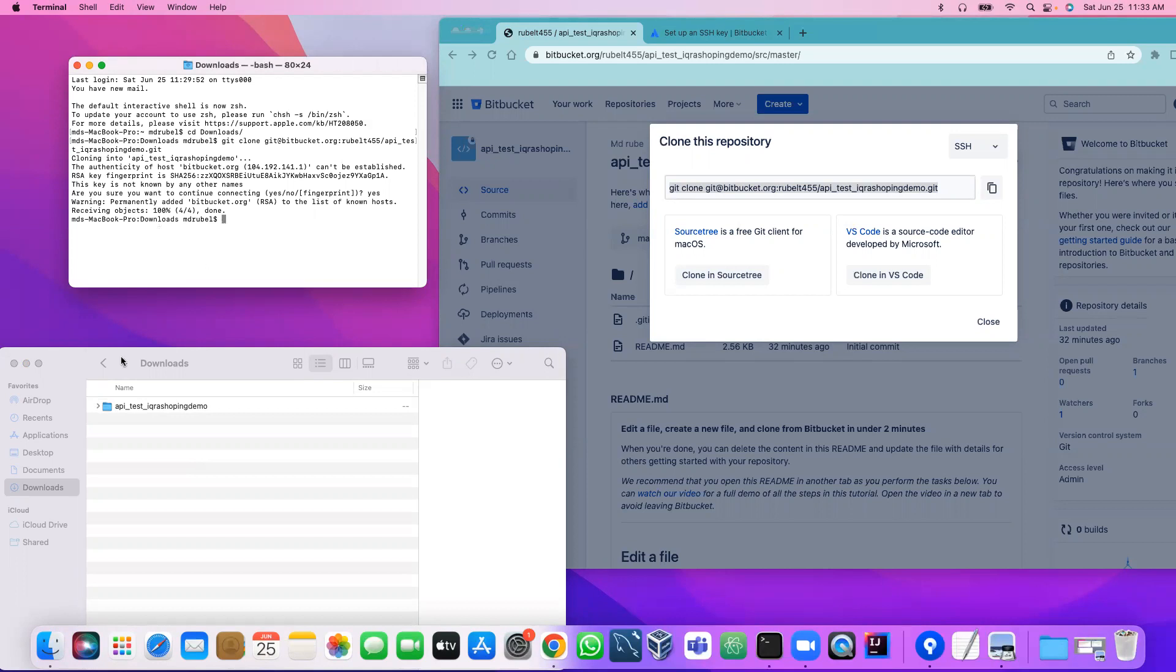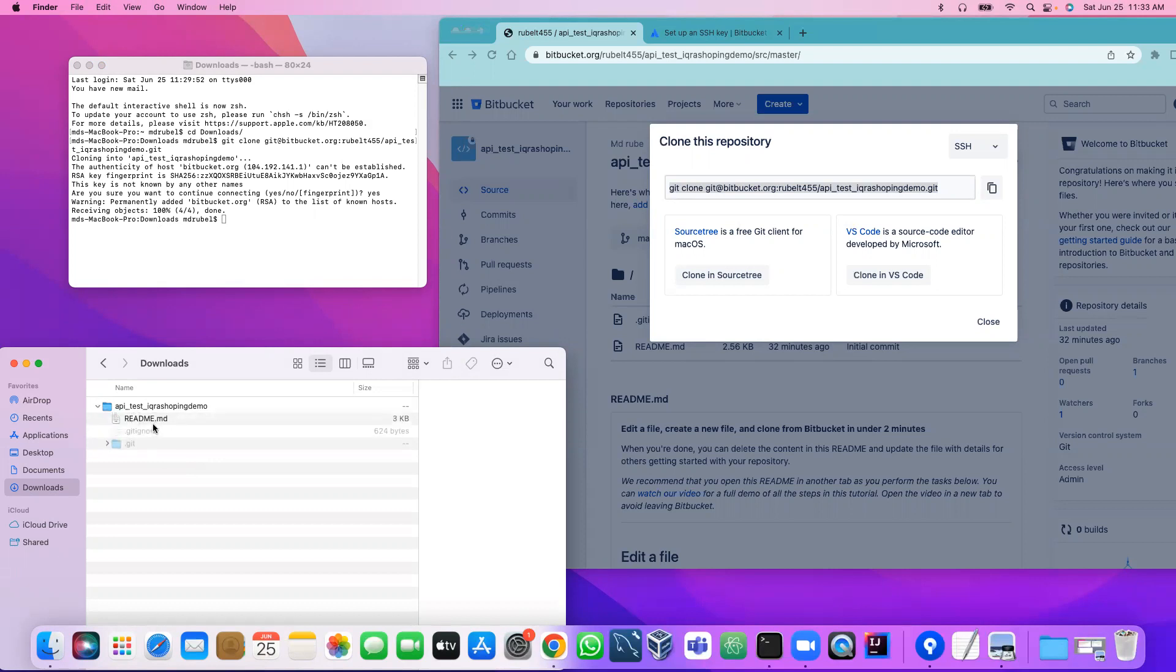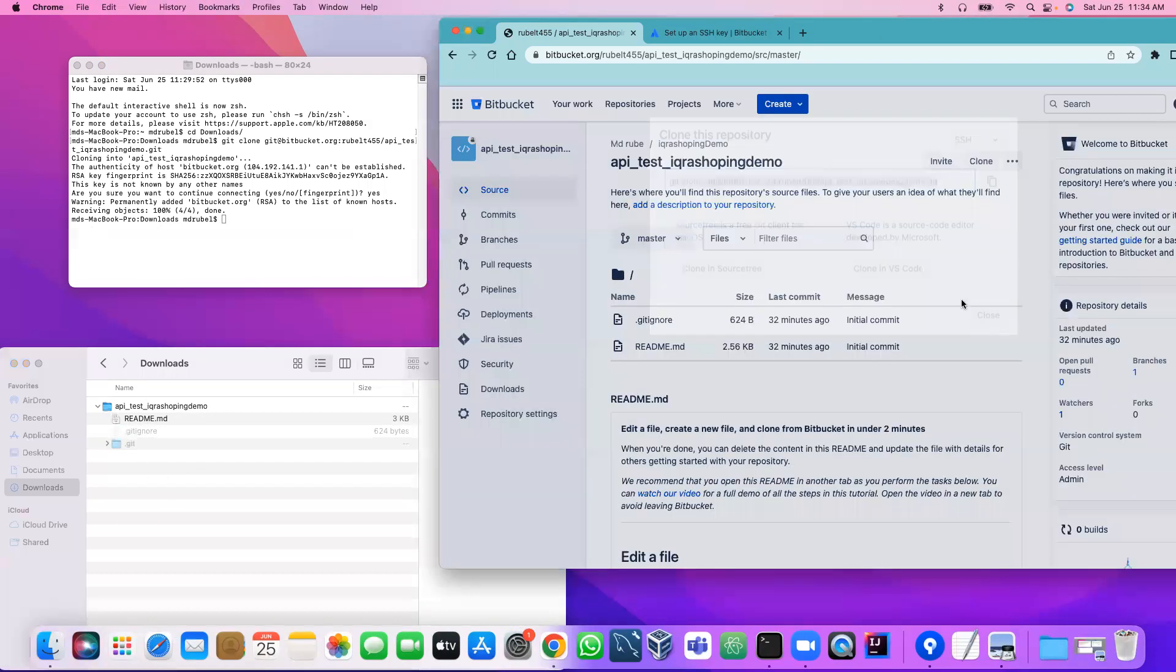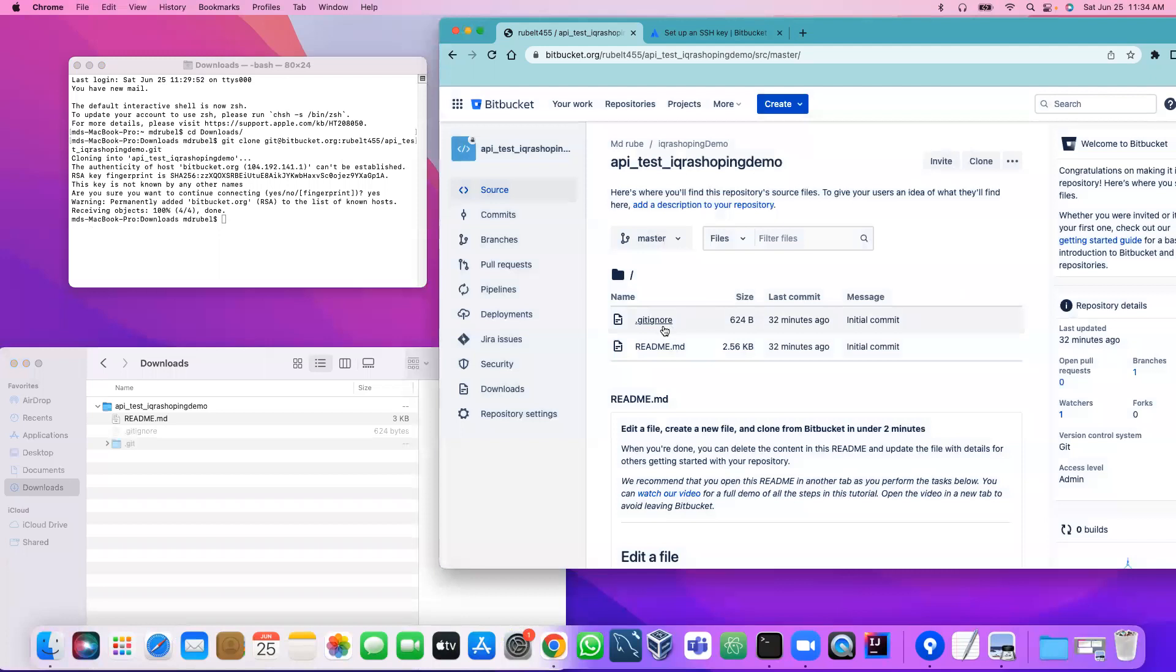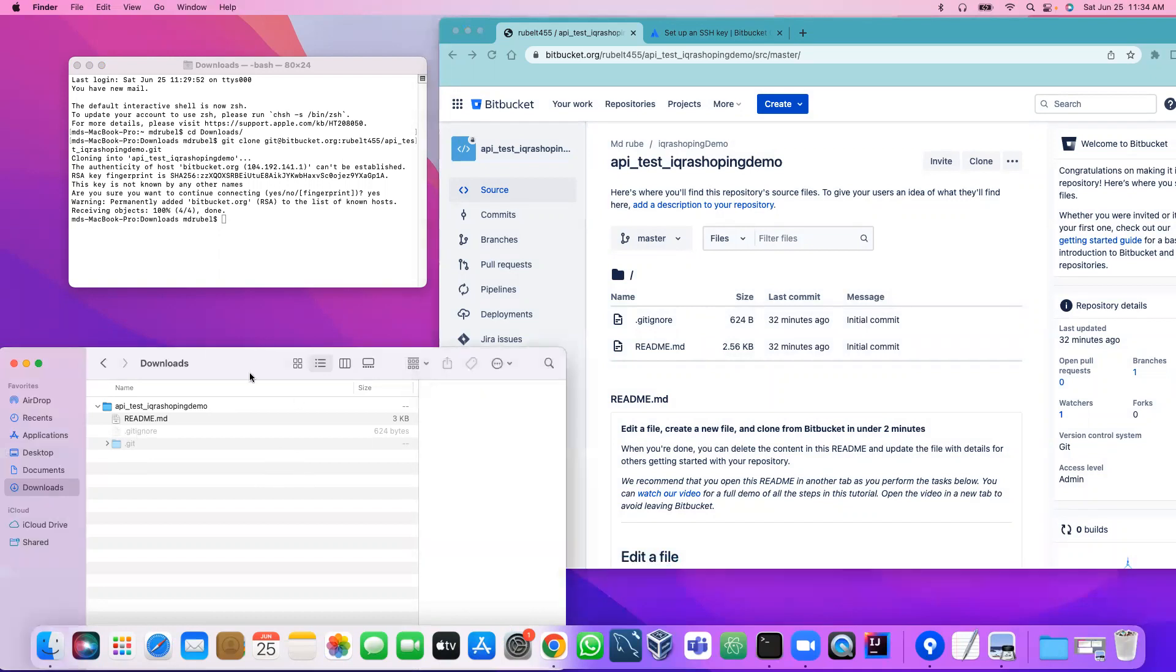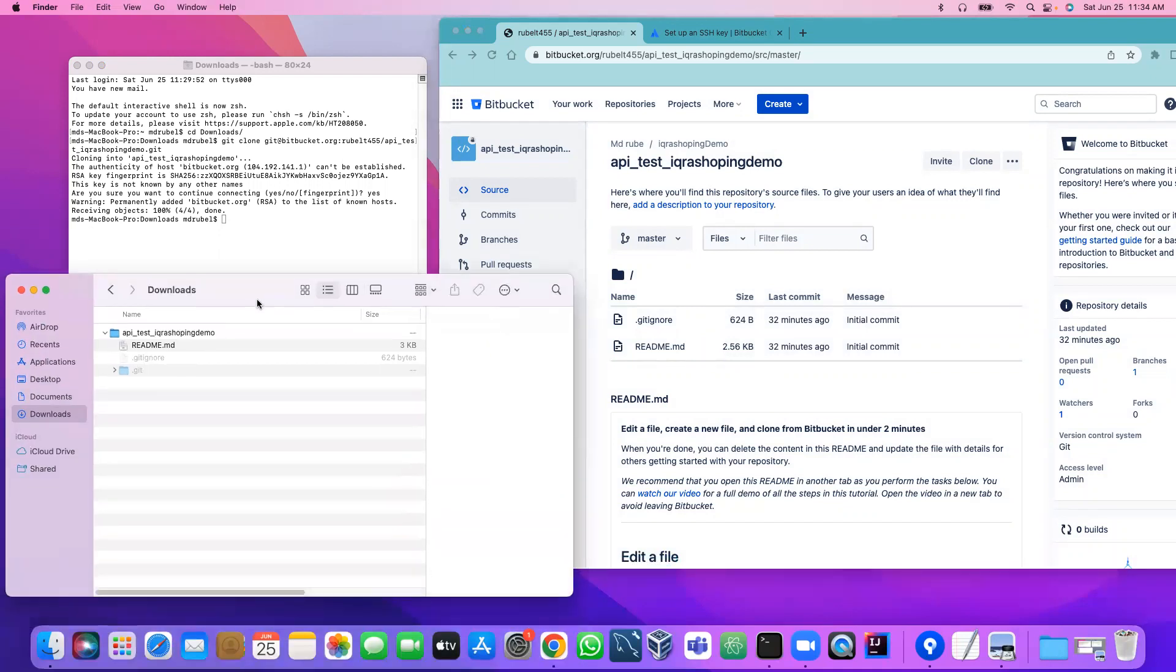As soon as I did, since this is a small file, it is receiving object and it is 100% done. Right now if I expand this, I see readme.md and dot gitignore is a hidden file. As you see the readme.md and dot gitignore, you successfully cloned the project.